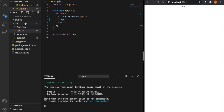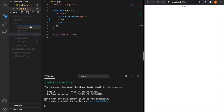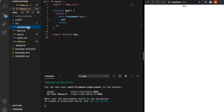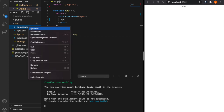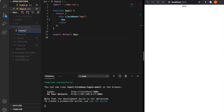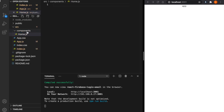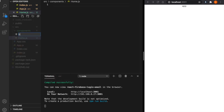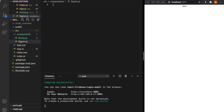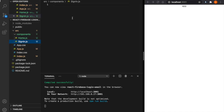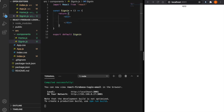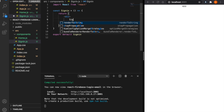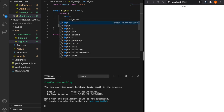Now under the source folder, we are going to create the components. We create a new folder called 'components', and inside it we create home.js and signin.js. Then we create arrow functions inside home.js and signin.js, and for now we just type the word 'signin' and 'home' to distinguish these two pages.